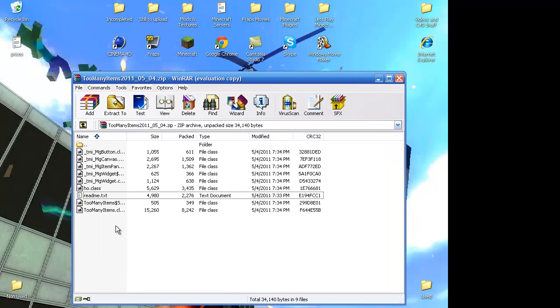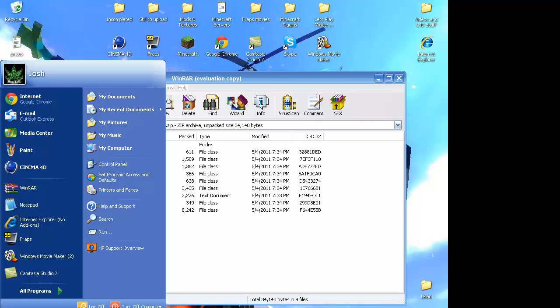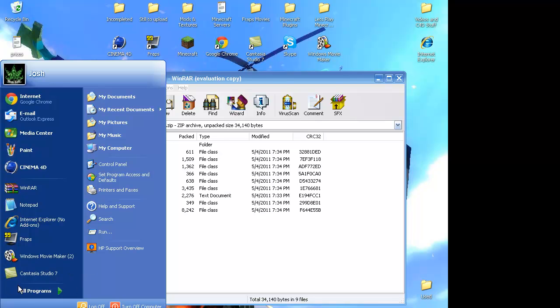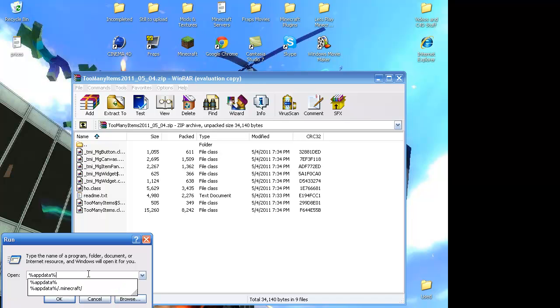But then you want to go to the start button down in the left-hand corner. Click on it, and you'll see run. And if you have Windows 7, you'll have a typing bar here. And you're just going to type it in there. But if you have Windows XP, you'll have the run. And then you'll type in percent, app data, percent. Press enter.